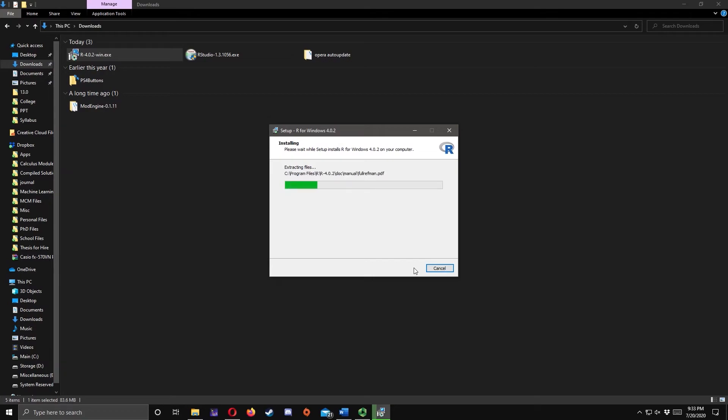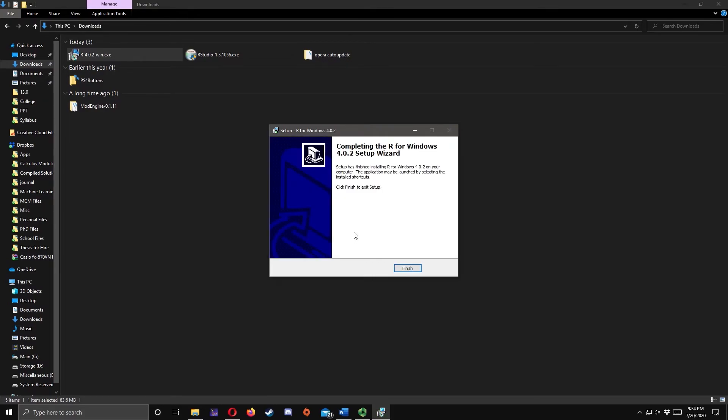Wait for it to install, and click Finish.